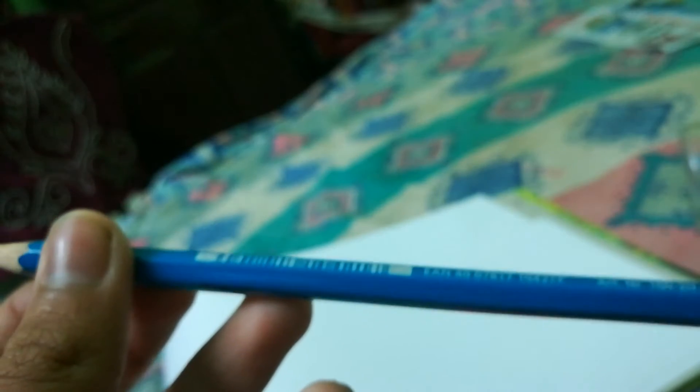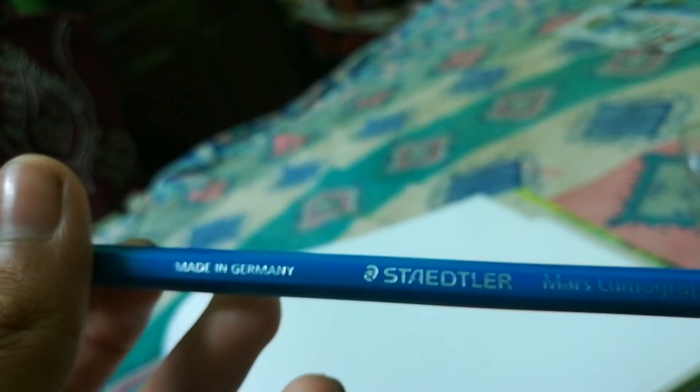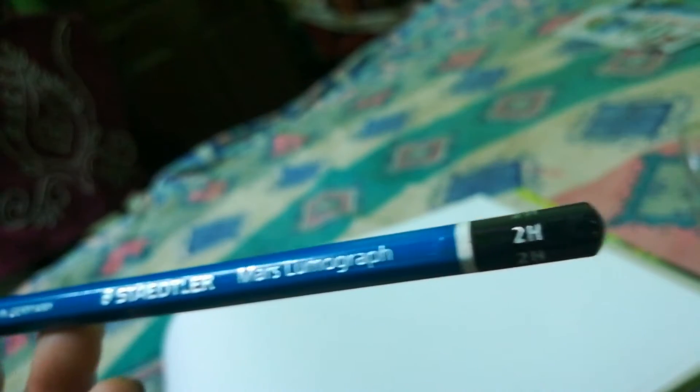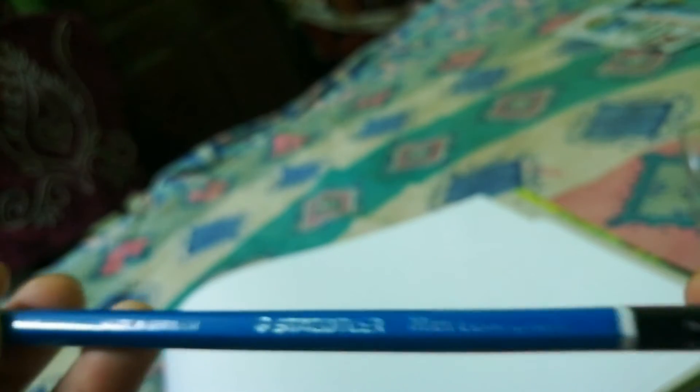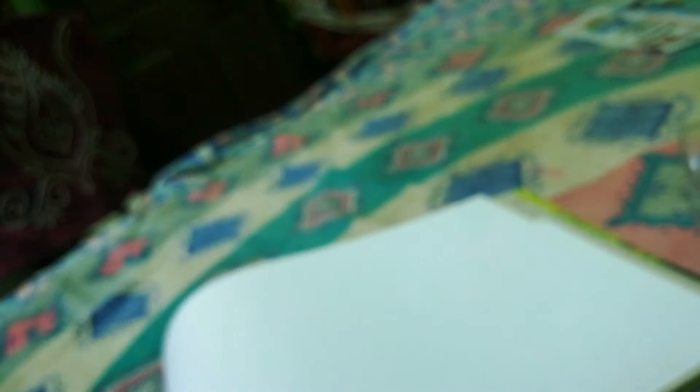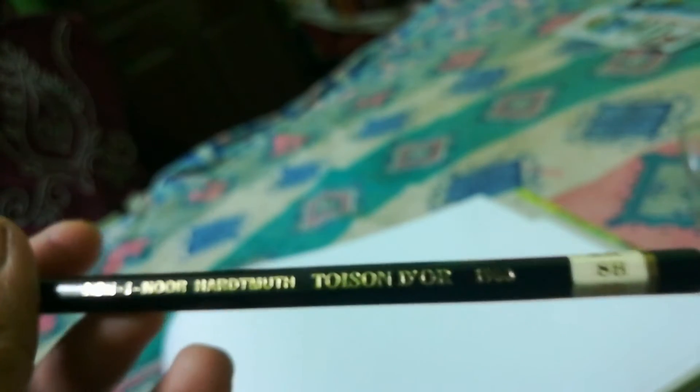For Staedtler I use Staedtler Mars Lumograph 2H and HB. For Kohinoor I only use one pencil. It's Kohinoor hardmouth and it's in 8B. So let me show you how these work.